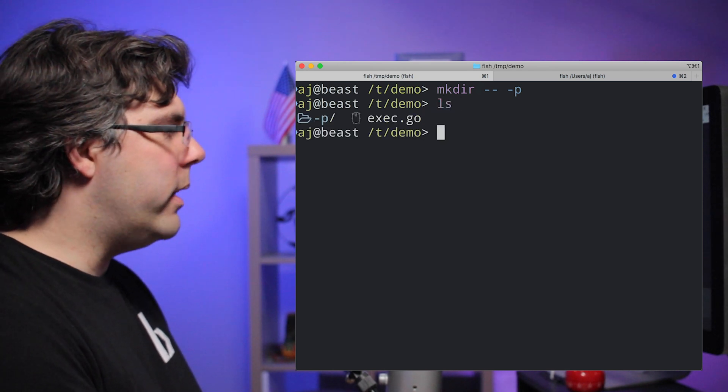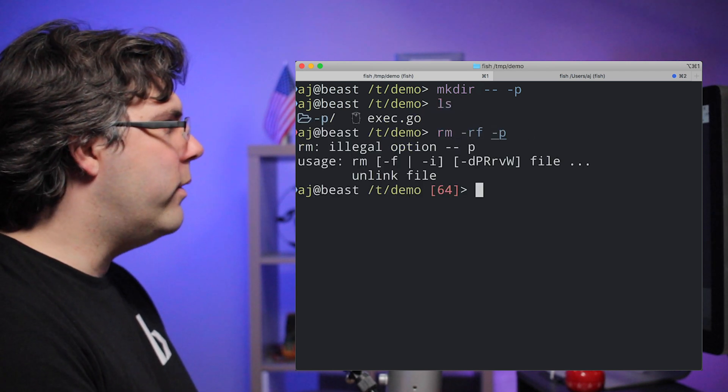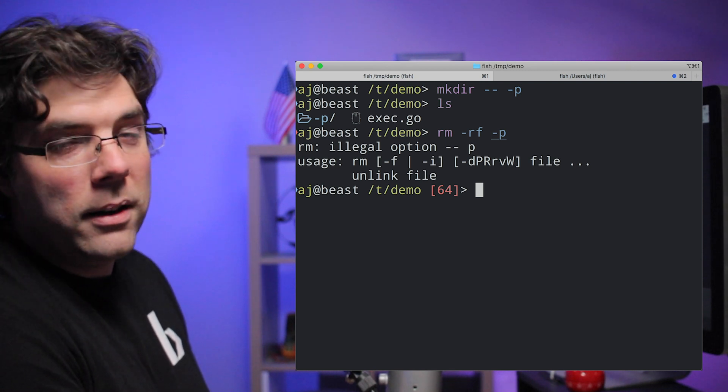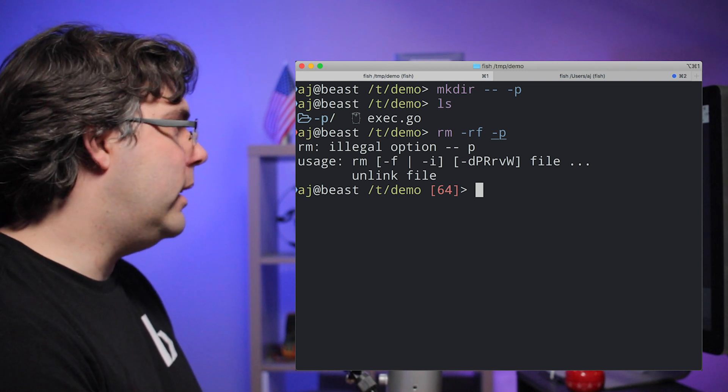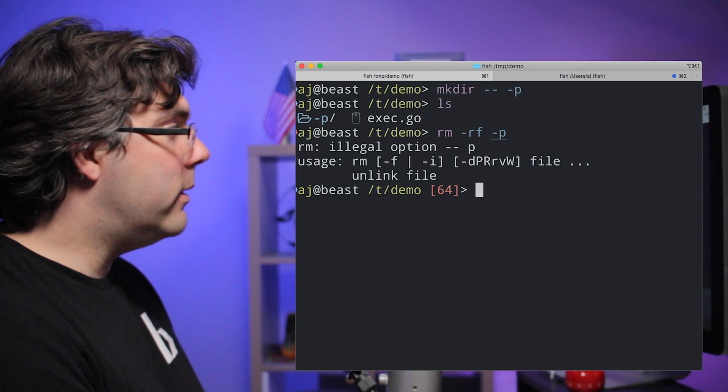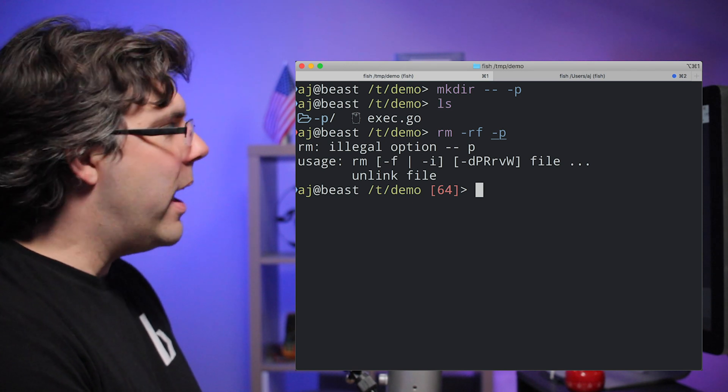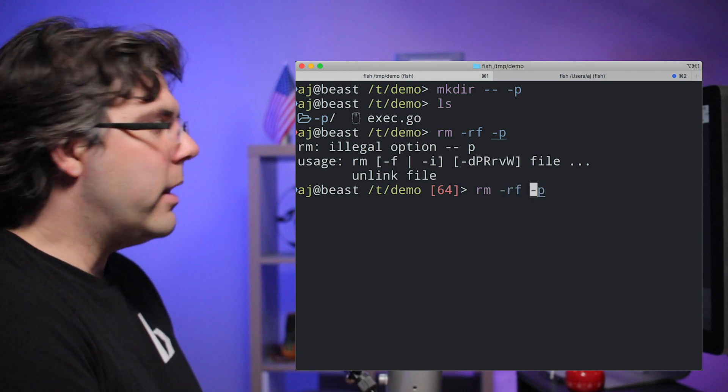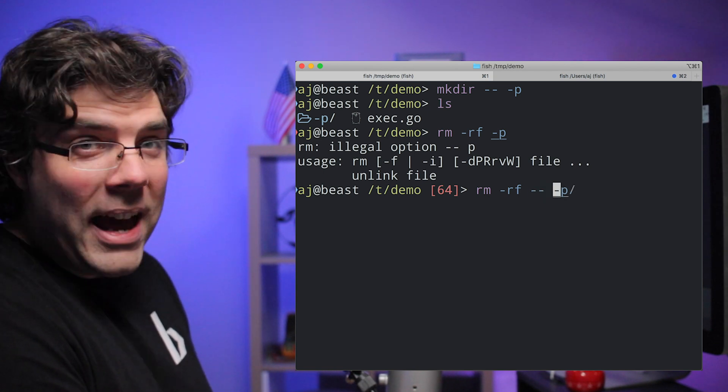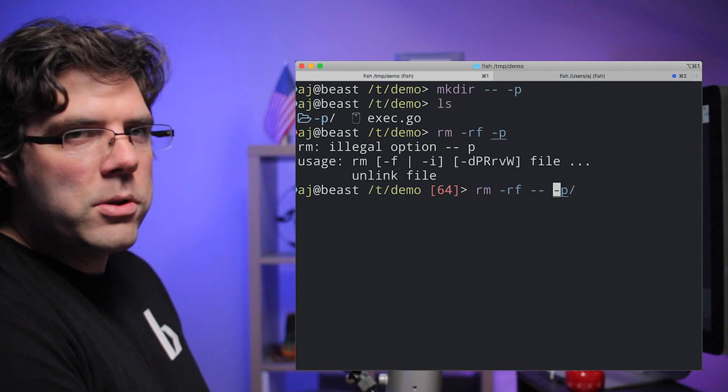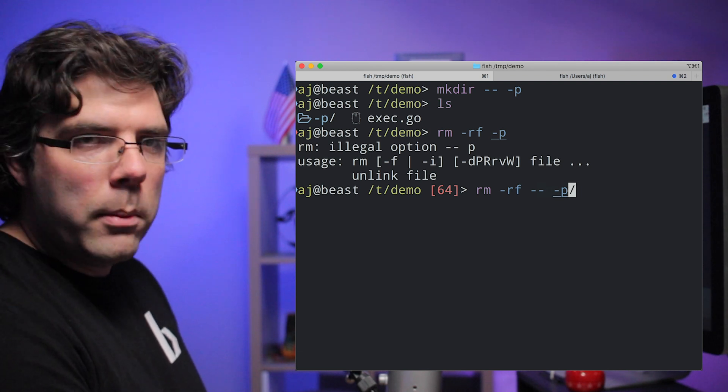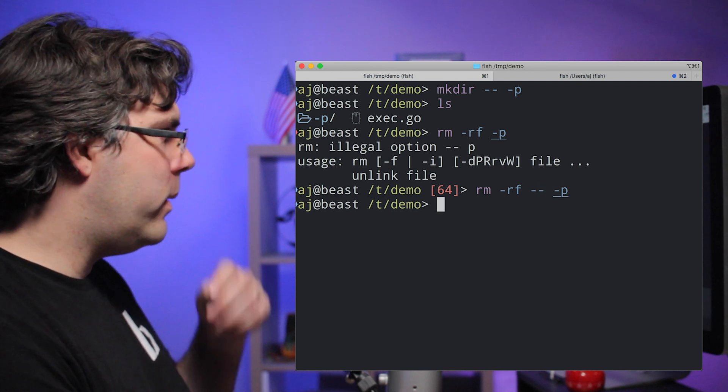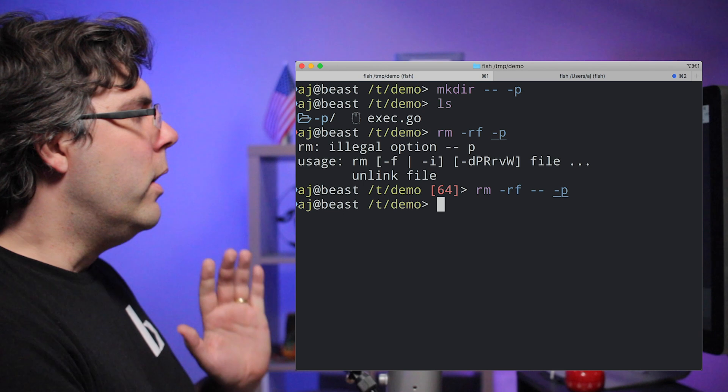So now if I want to get rid of this, as you just saw, I can't get rid of it by using dash p because that is parsed as a flag to rm, but rm says I don't understand this flag. So if I give it the dash dash, then it knows, oh, okay, I'm just going to treat it as a string, as a file name or folder name that I got to get rid of. And so then it does it just fine.